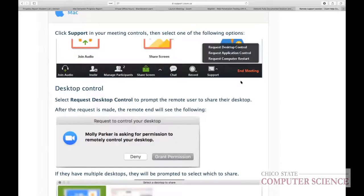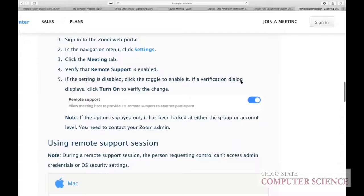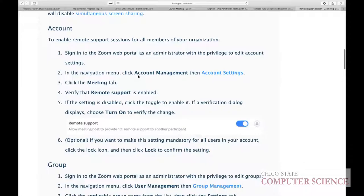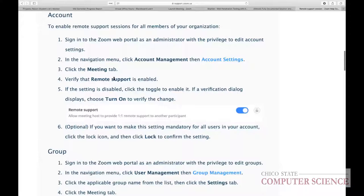It looks like you need to enable remote support sessions in your account settings before this feature becomes available. Each student may also need to enable it, and there may be some administrative rights required on the student's machine.